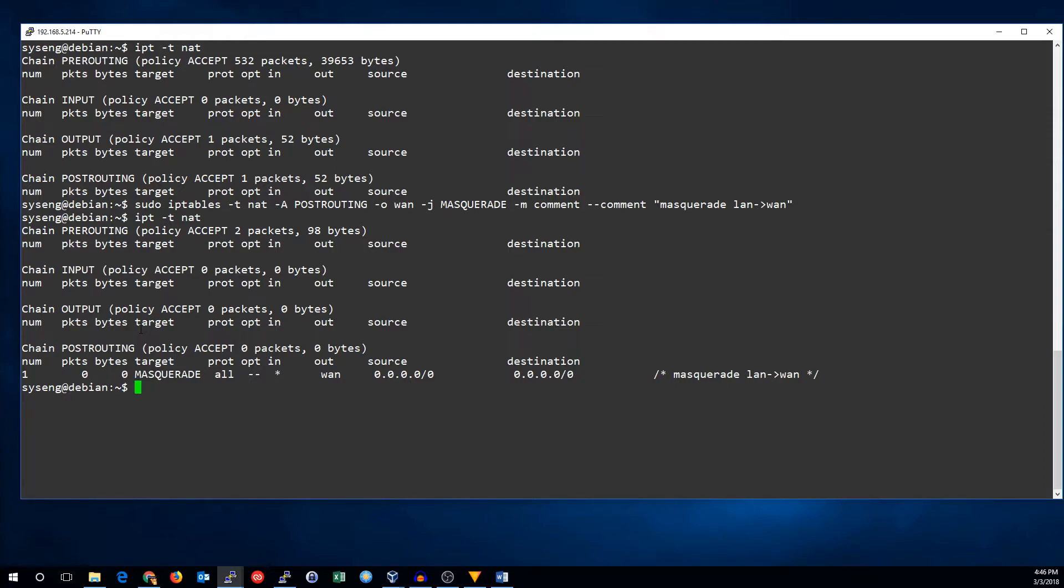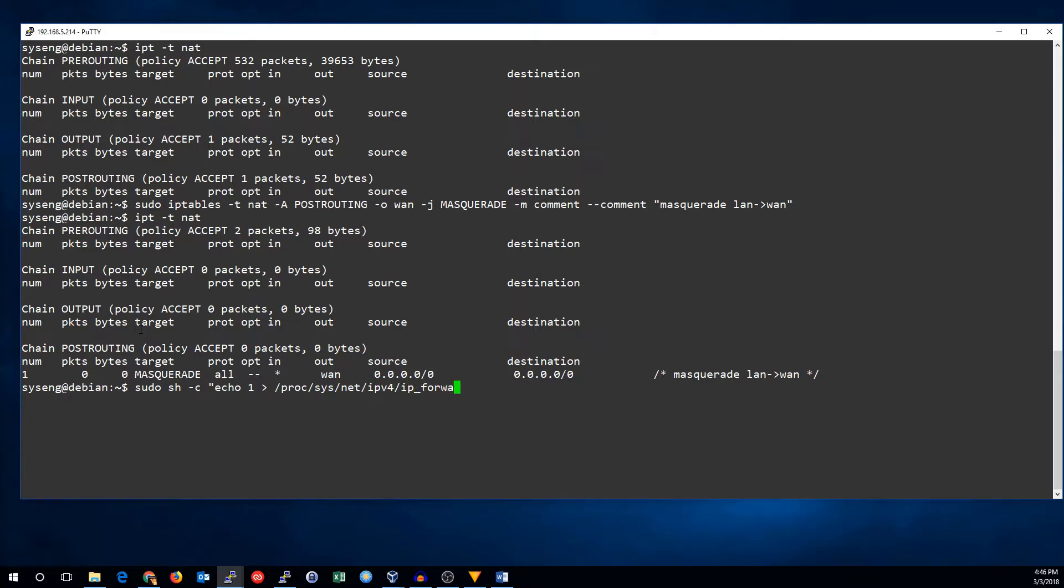There's one more change we'll have to make before we can test it. We have to enable IP routing in the Linux kernel, which is generally disabled by default. So, let's go ahead and do that. We're going to change proc sys net ipv4 ip forward from 0 to 1. So, now we should be able to route traffic.